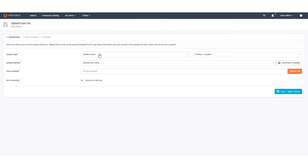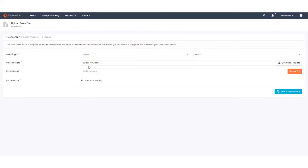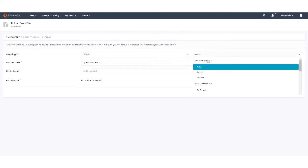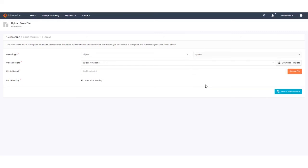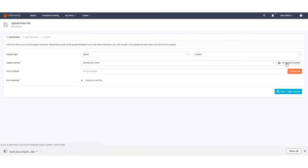You download the template by selecting the type of upload that you are doing using the available drop-downs. Here I am selecting to upload objects of type system and I am uploading new items rather than updating existing ones. I then click download template to open and view the template.